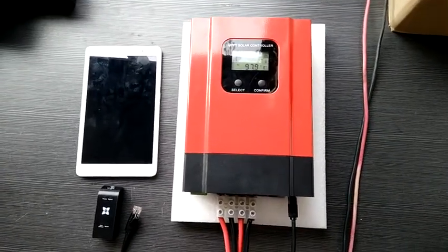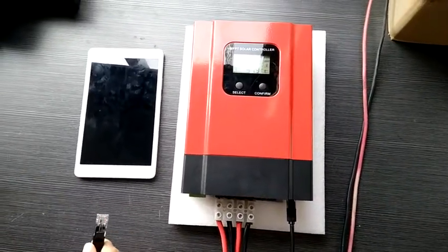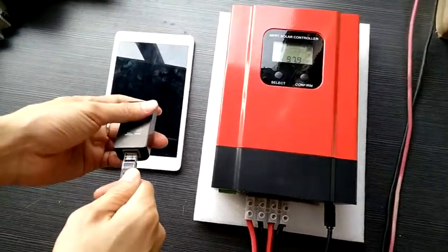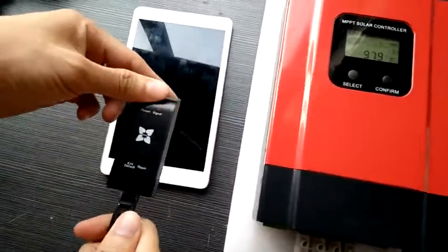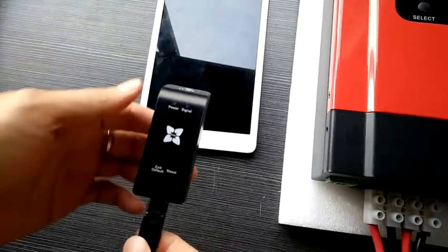Now we are going to demonstrate how to connect our controller to the Wi-Fi module. First, we need to connect them by the LAN cable.